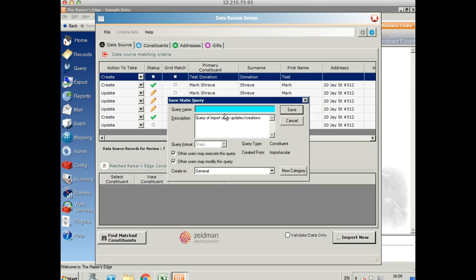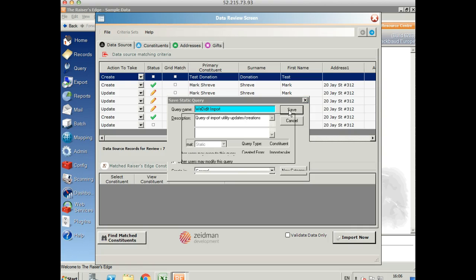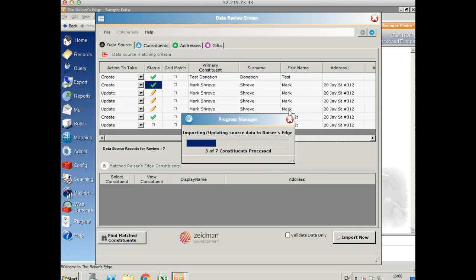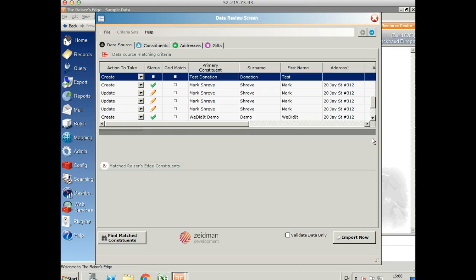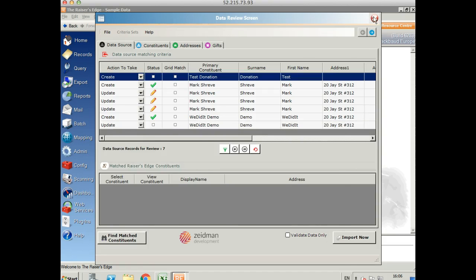We create a query of the constituents, we're going to create an update. Then the process runs through again, and we can see exactly what's been created and what's been updated. Let's come out there.